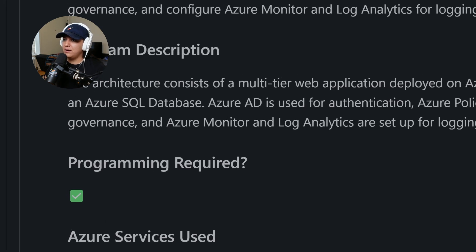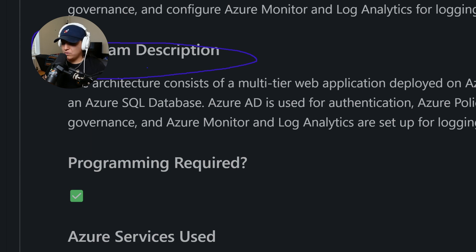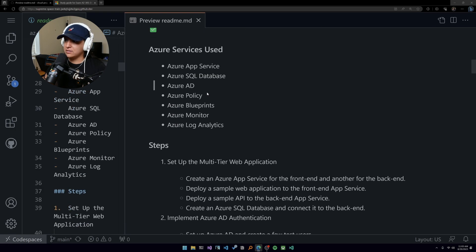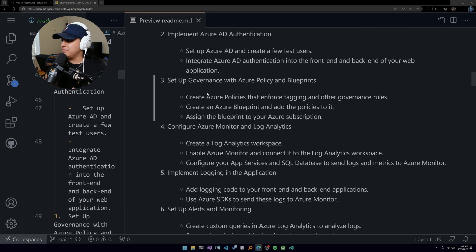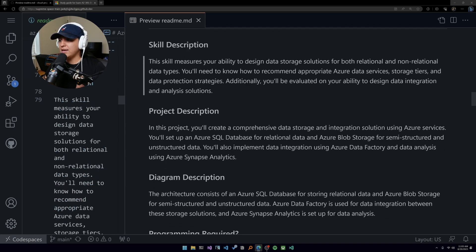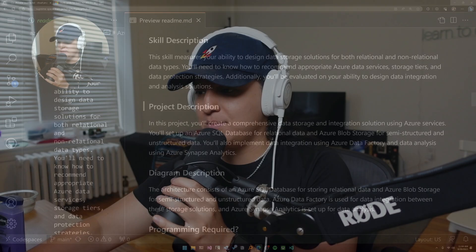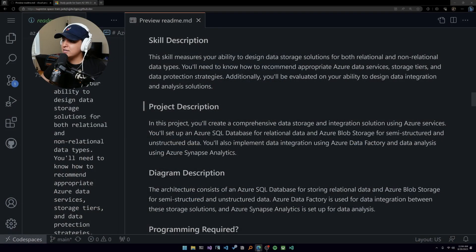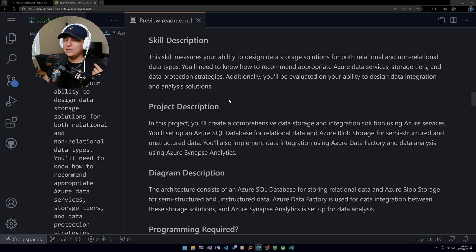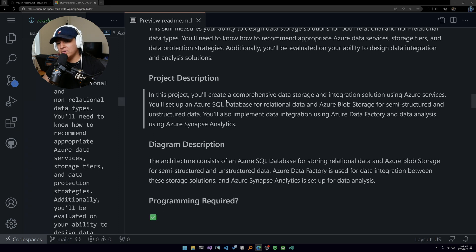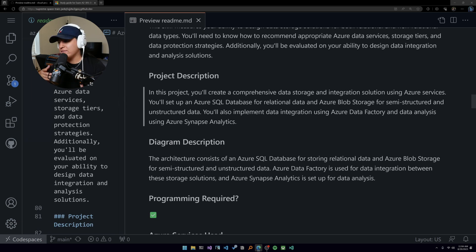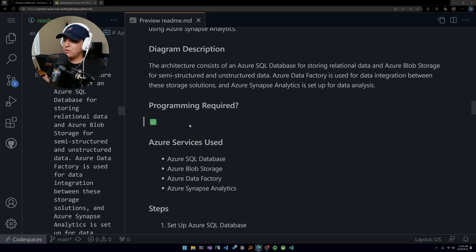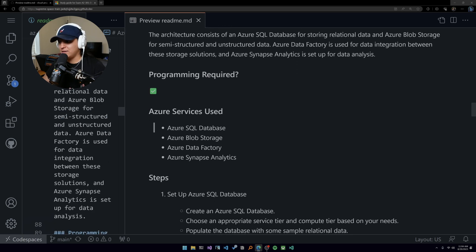One thing I forgot to mention here in the projects that I did different than the other ones is I'm putting an emphasis on describing the diagram that you should be building out. There's one for each project that I am recommending here. And you should - as an architect, listen to me - as an architect, you need to be able to build a diagram. You need to be able to explain your solutions through diagrams.